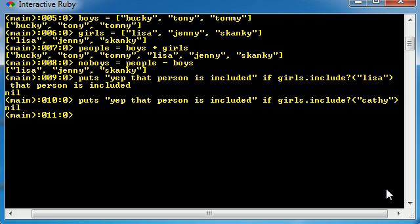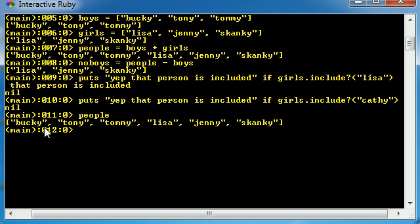So I know I told you guys that that was the last thing. But I guess I might as well finish off this because I only have like two other things to teach you. Let's go ahead and take a look at that people array real quick. Bucky, Tony, Tommy, Lisa, Jenny, and Skanky.